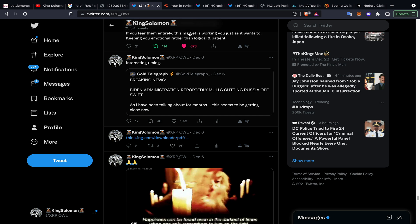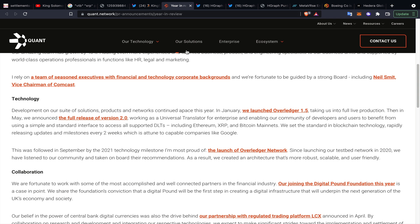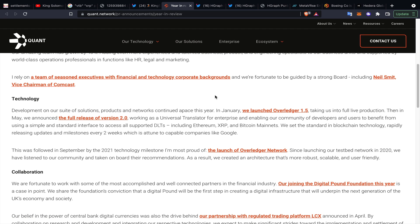I wanted to touch base on this briefly - Quant put out their year in review. This is from Gilbert Verdian, the head of Quant, talking about the full release of version 2.0 which enables community developers and users to benefit from using simple and standard interfaces to access all the supported DLTs within Overledger, which include Ethereum, XRP, and Bitcoin mainnets.